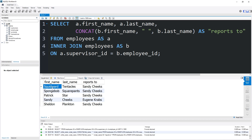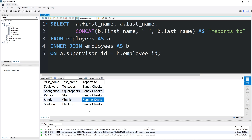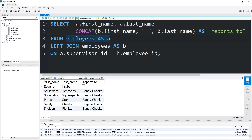We have our hierarchy of data. Squidward, SpongeBob, Patrick, and Sheldon Plankton all report to Sandy. Sandy reports to Mr. Krabs. Mr. Krabs doesn't report to anybody. If you'd like all employees displayed even if they don't report to anyone, use a LEFT JOIN — Eugene Krabs will appear with a null 'reports to' value. Basically, that's a self-join: you use the original table and a copy of that table, give them aliases to distinguish them, and they're great for displaying a hierarchy of data involving the same table.